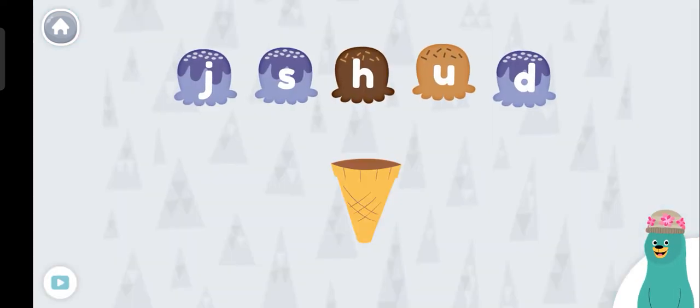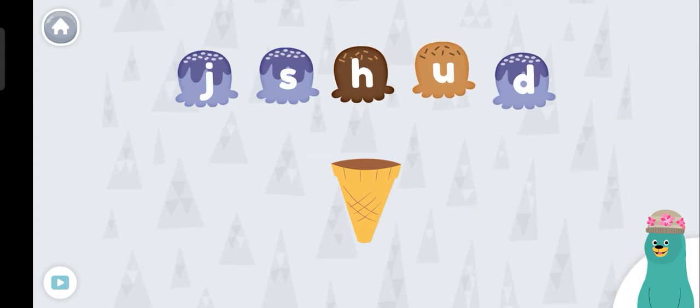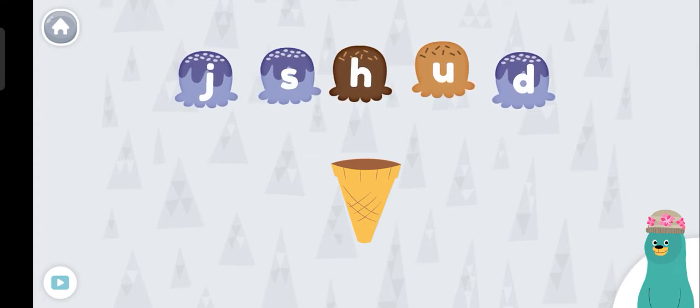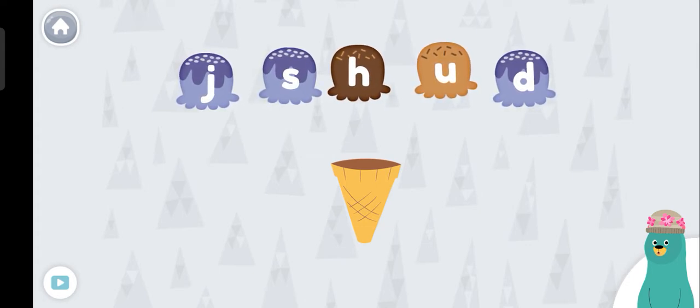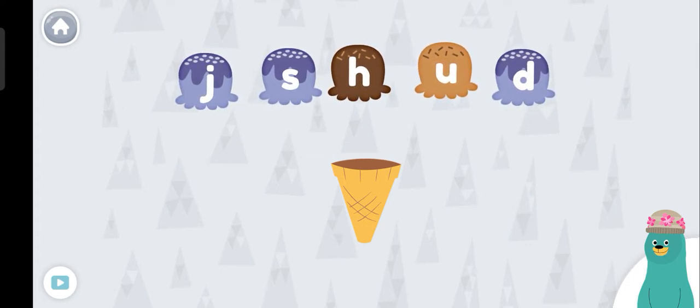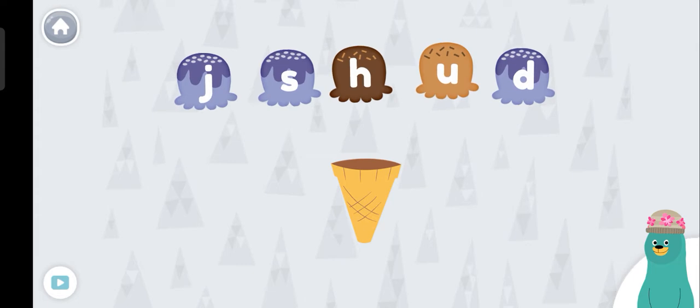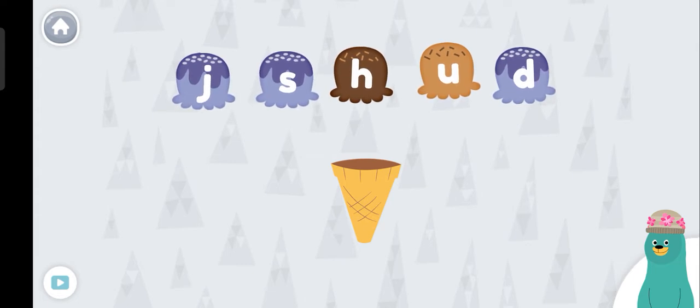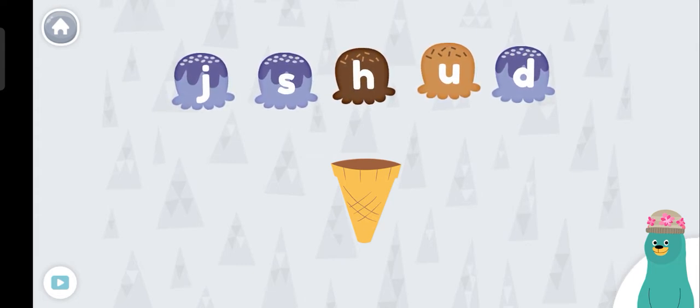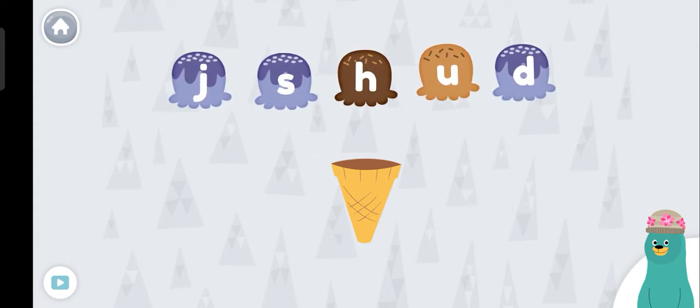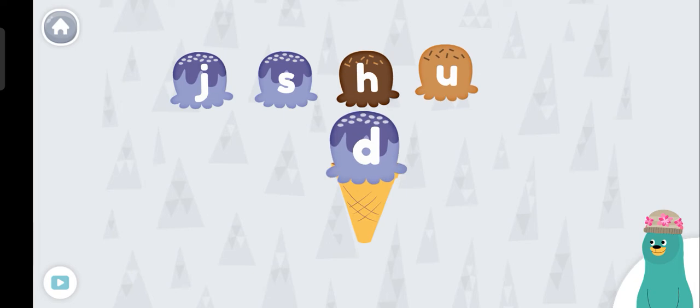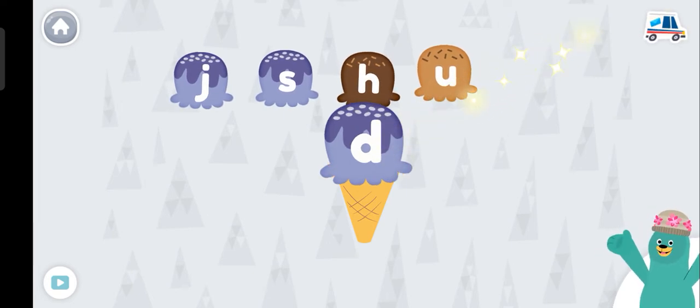Put the ice cream with the letter D on the cone. D! Awesome!